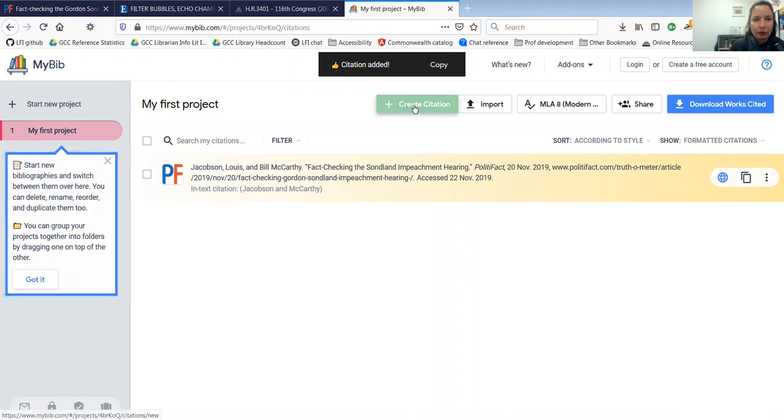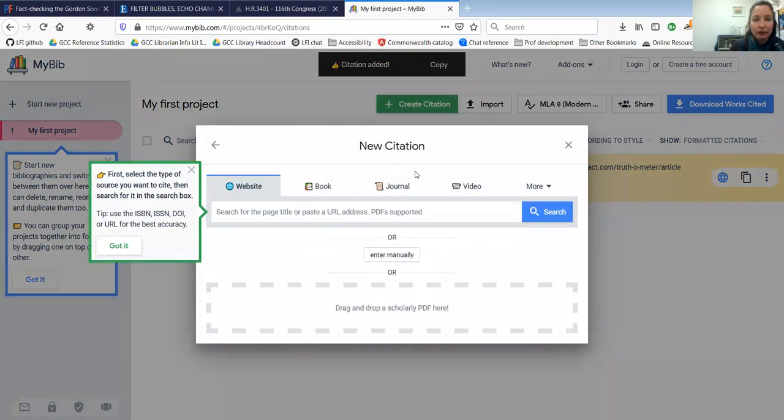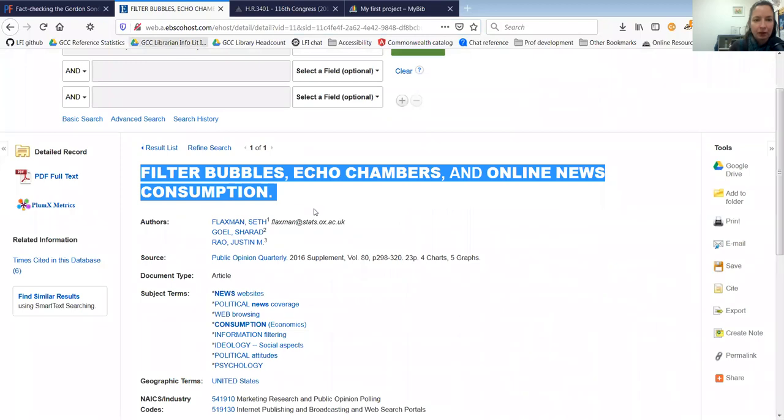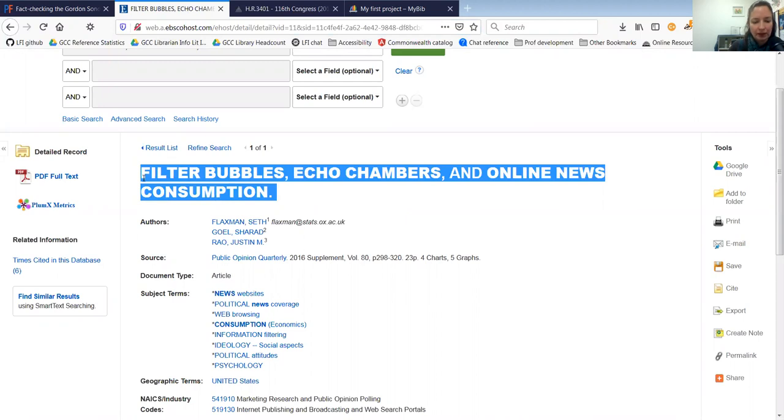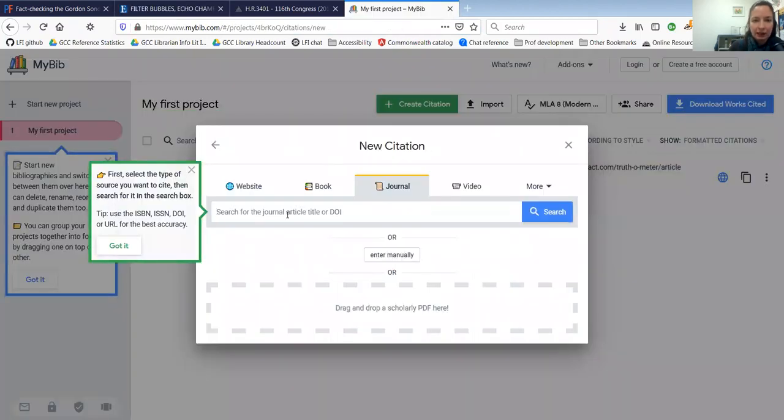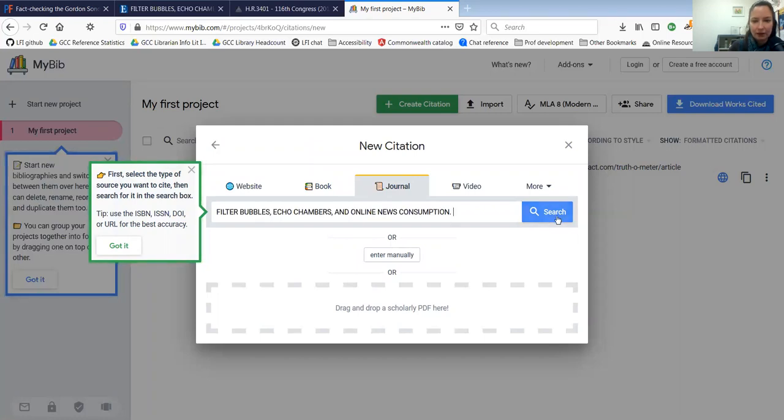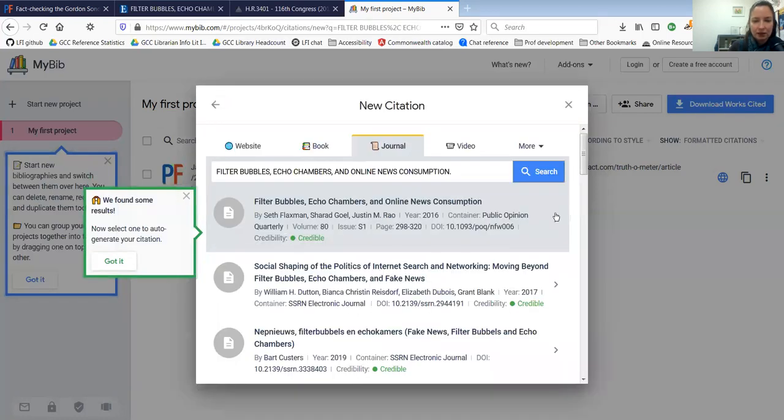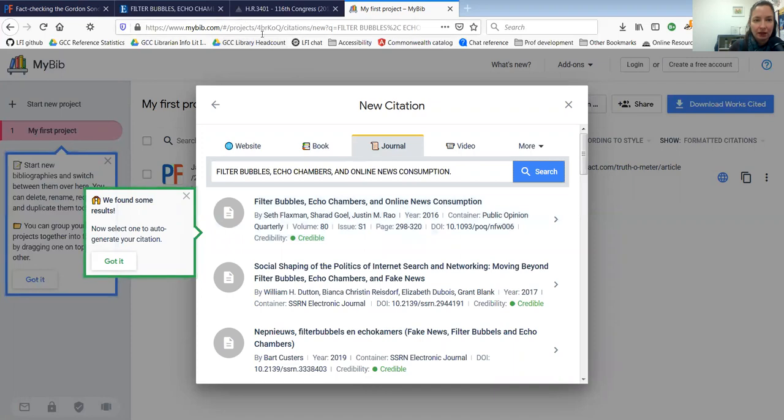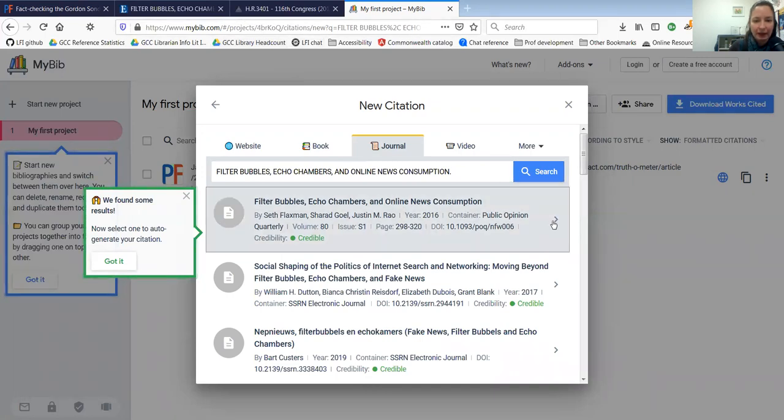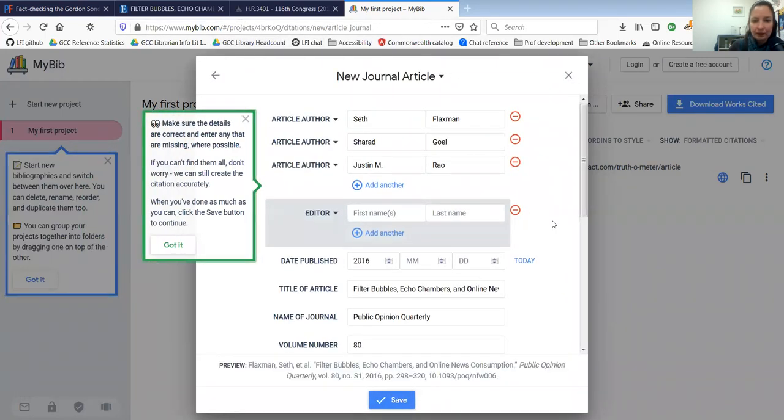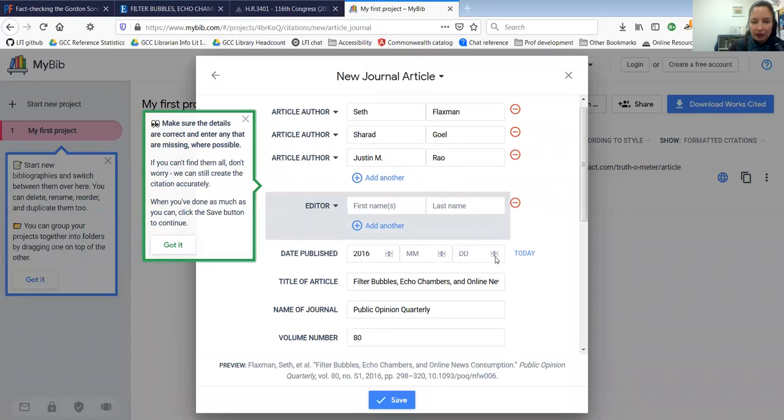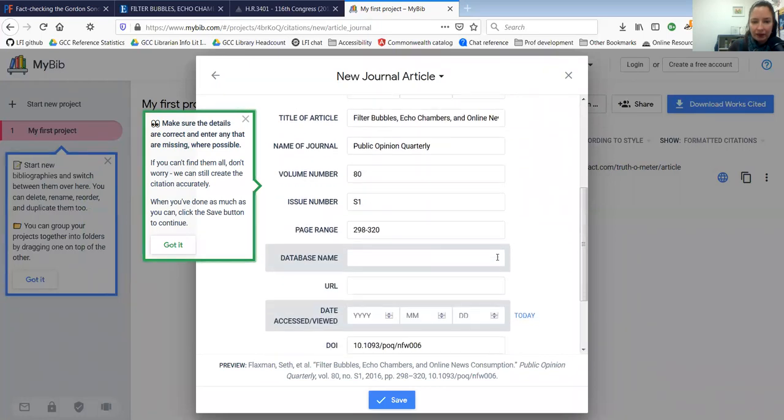I'm going to add one for a journal article that I was looking at called filter bubbles, echo chambers and online news consumption. I'm going to copy that title. And under the journal tab, I'm going to paste that title, search for it. And this first one is that article I was looking at. So I'm going to add that and everything looks good. So I'm going to click save.